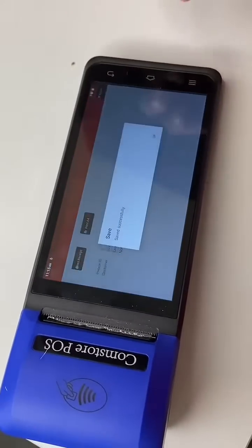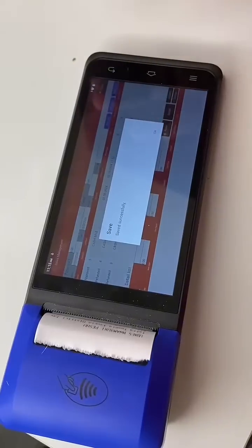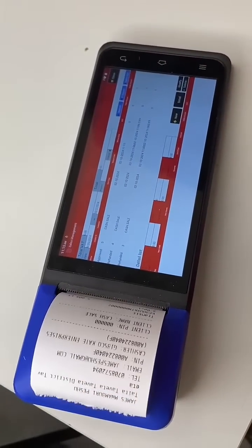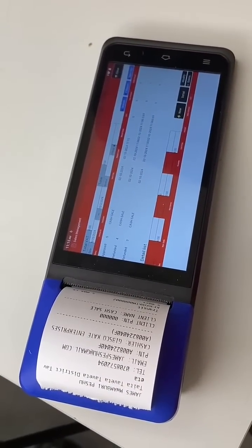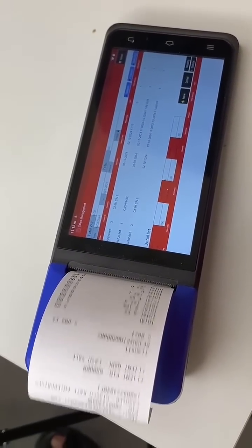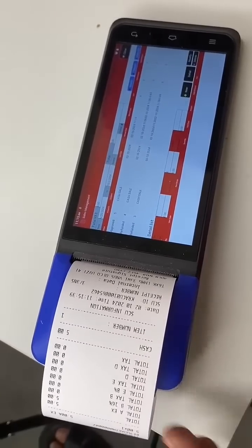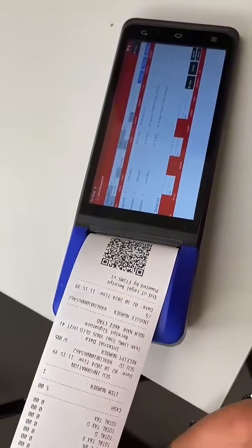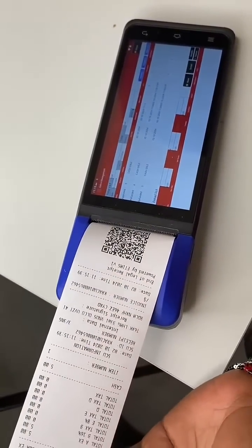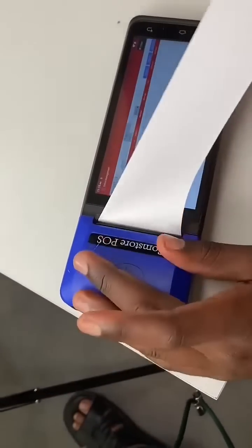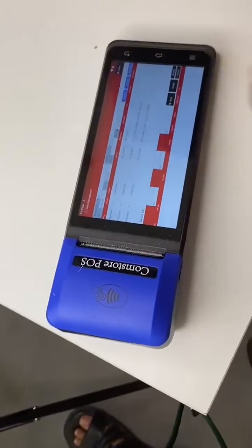You'll see your receipt. Now you are ready to print, and there you go — you have your receipt.